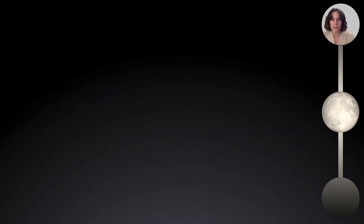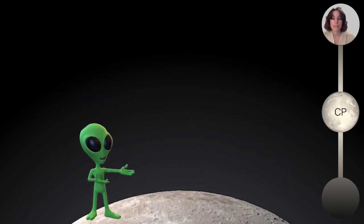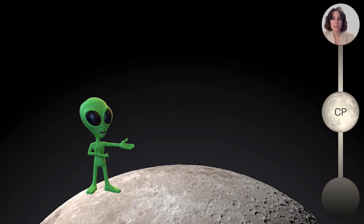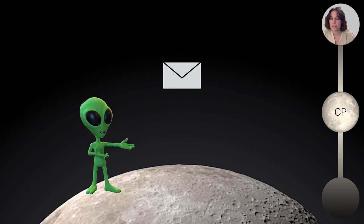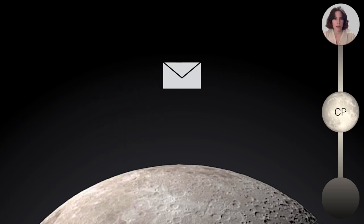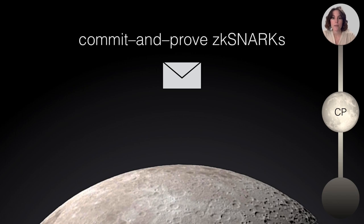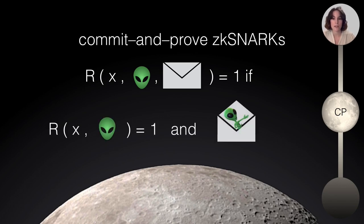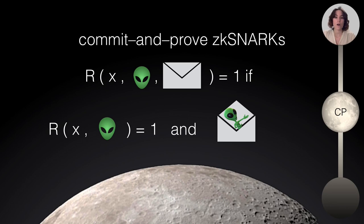The next thing that I'd like to talk about are CP-SNARKs. Remember our friend, this alien here? In CP-SNARKs, we are introducing the notion of a commitment. A commitment, you can see it as an envelope and you can commit to some information by putting that information inside that envelope. Relations in Commit and Proof-SNARKs look as follows. They essentially have one additional input, this envelope. And relations in CP-SNARKs hold if two things happen. One thing the normal relation holds. And by opening this envelope, you will find the witness.